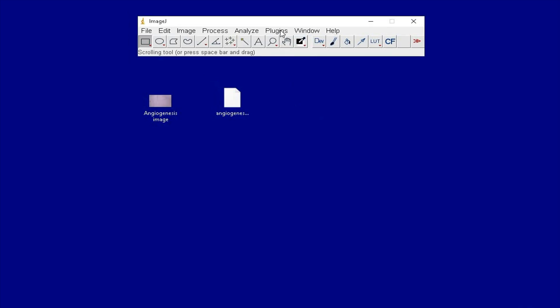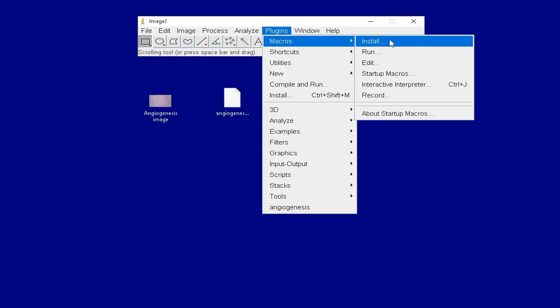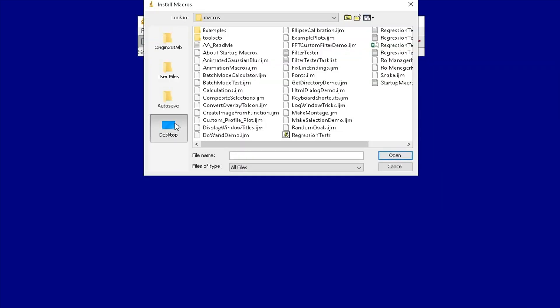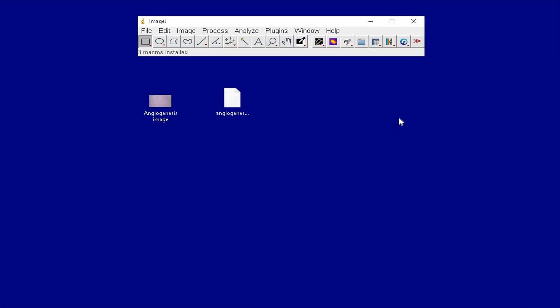To install the macro into ImageJ, click Plugins, Macros, Install. Select the angiogenesis.ijm macro and click Open.